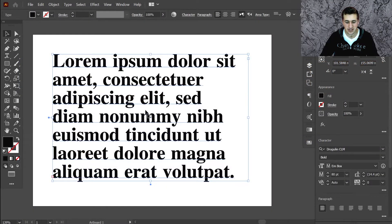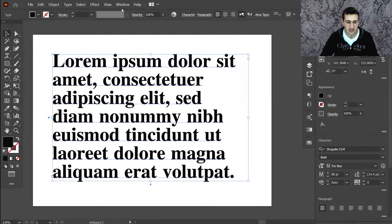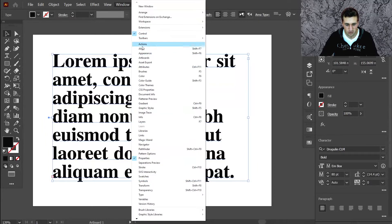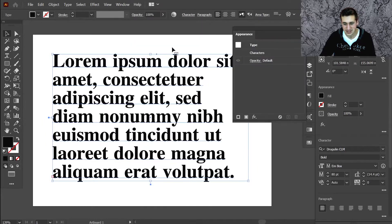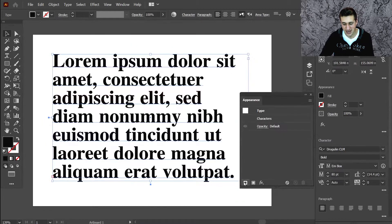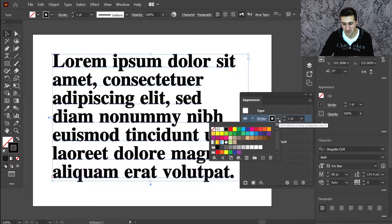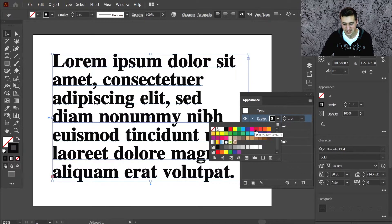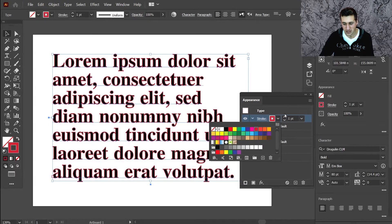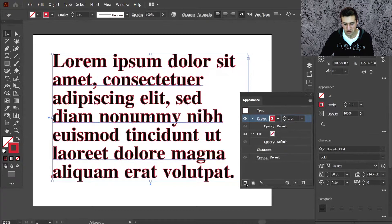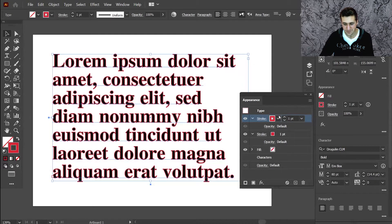So this is my text I've got here. If you go to the Appearance panel - by the way, if you don't have it, you can always go to Windows and choose Appearance. You can always add a stroke here. I don't know if you've used it before or not. Maybe this can be your first time. You can add a stroke and add to that another stroke.